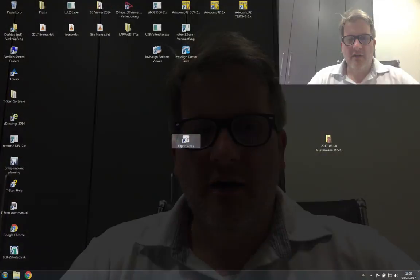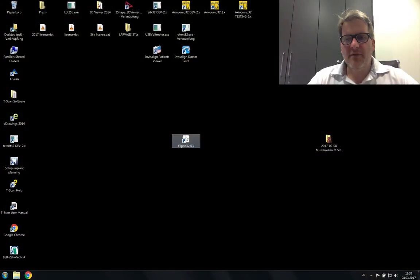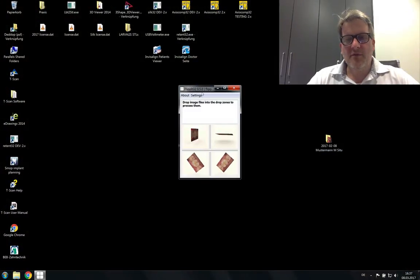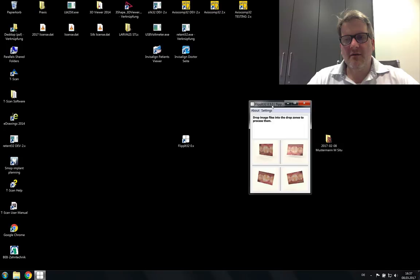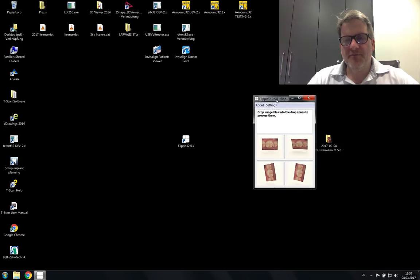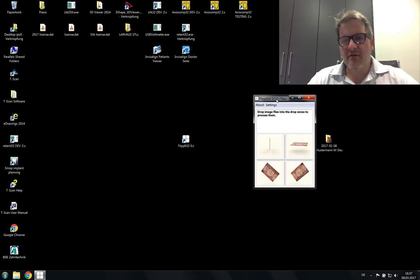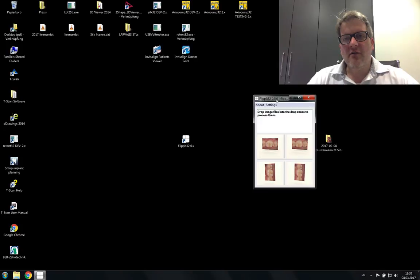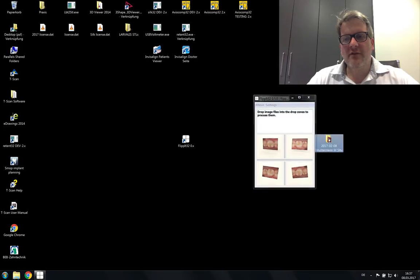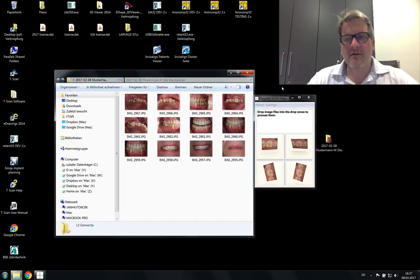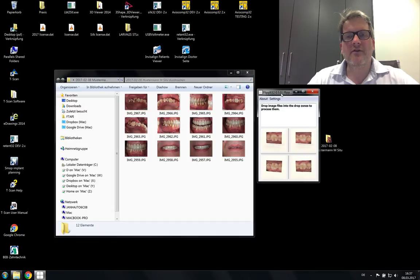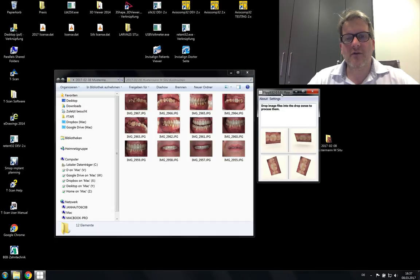So to solve this problem I have created a small application. You see it here on the desktop. I call it FlipIt. And when you open it up you see what it does. You can mirror an image horizontally or vertically and also rotate or un-rotate it in both directions clockwise and counterclockwise.